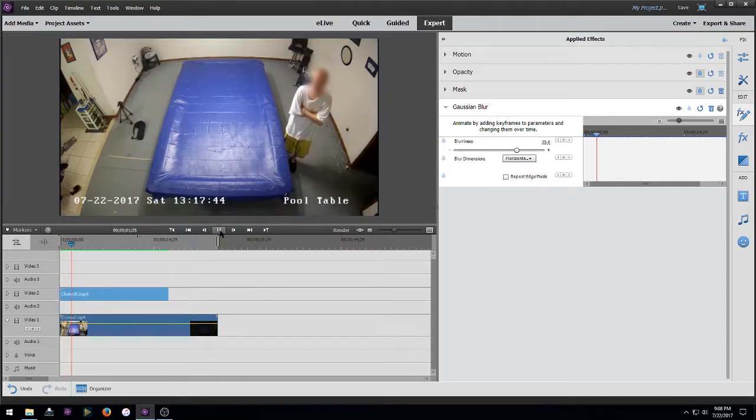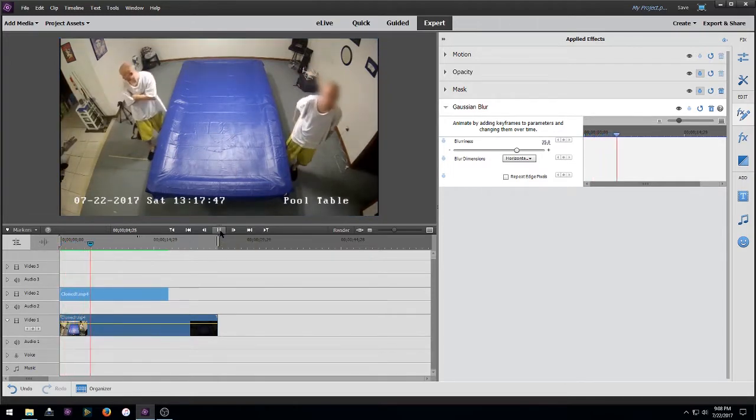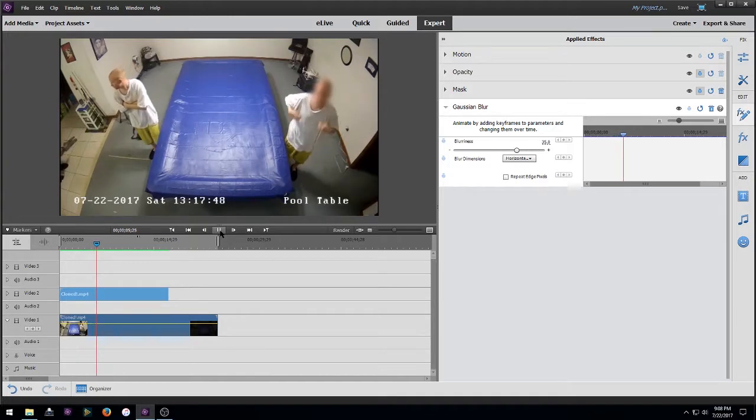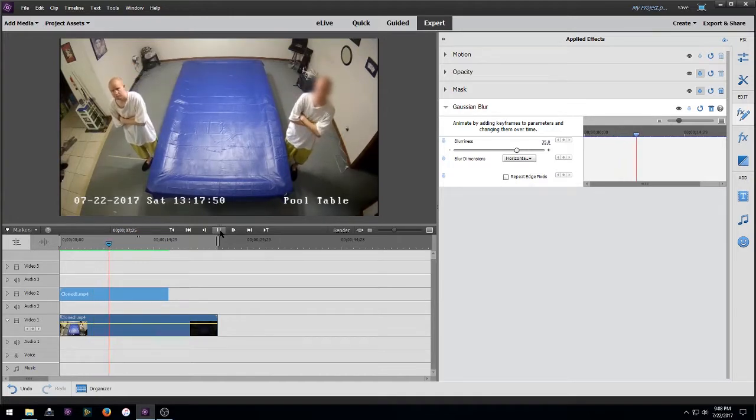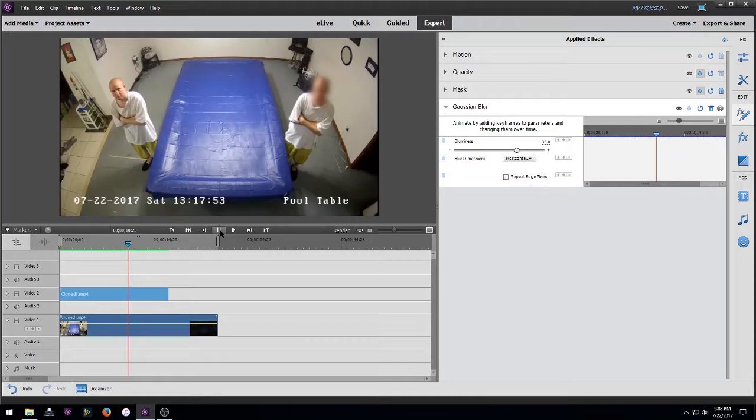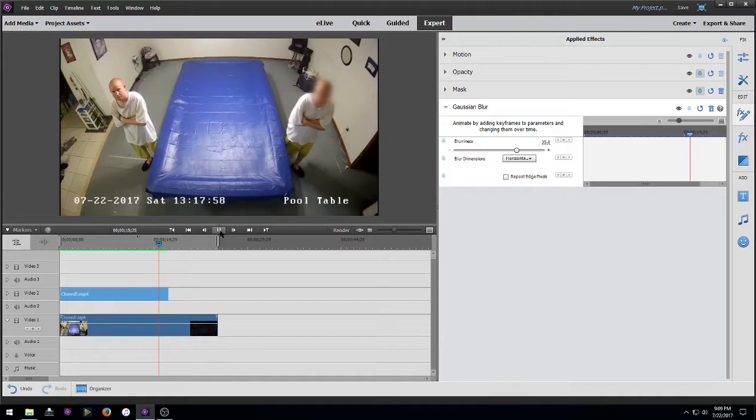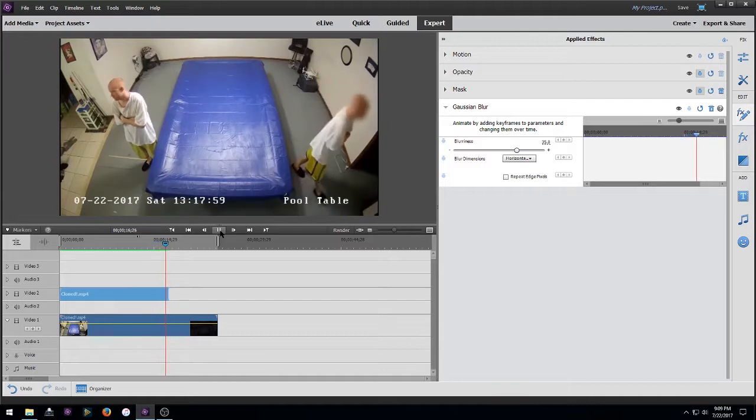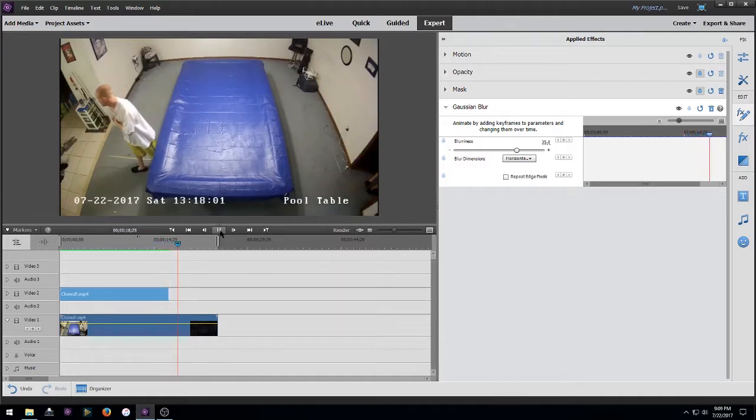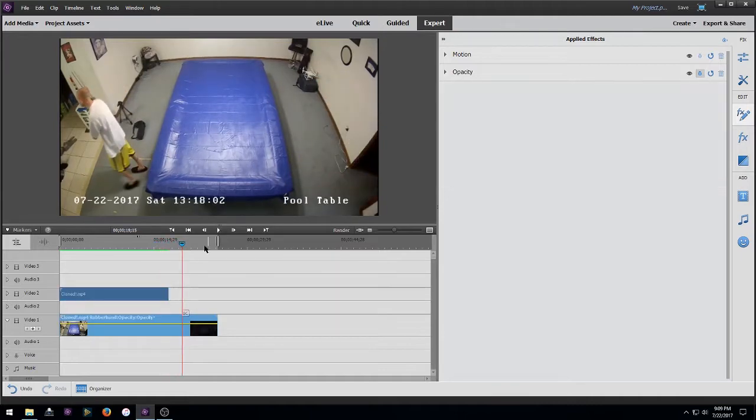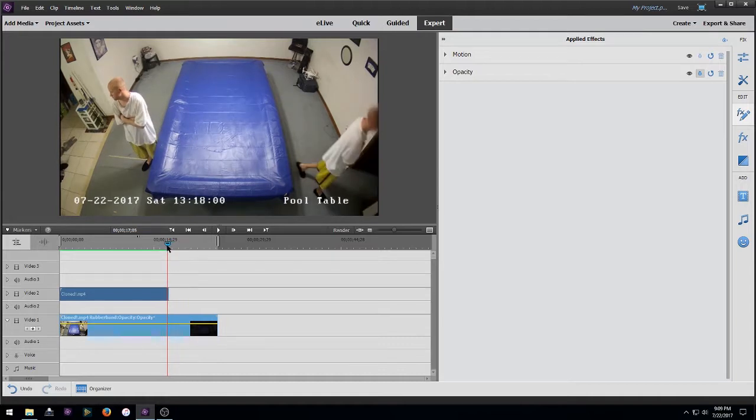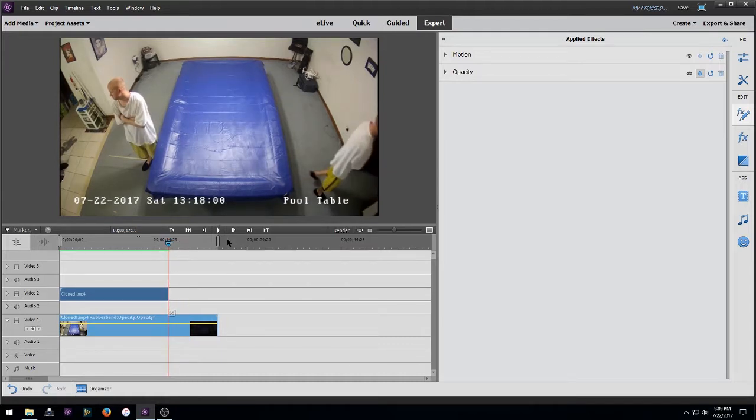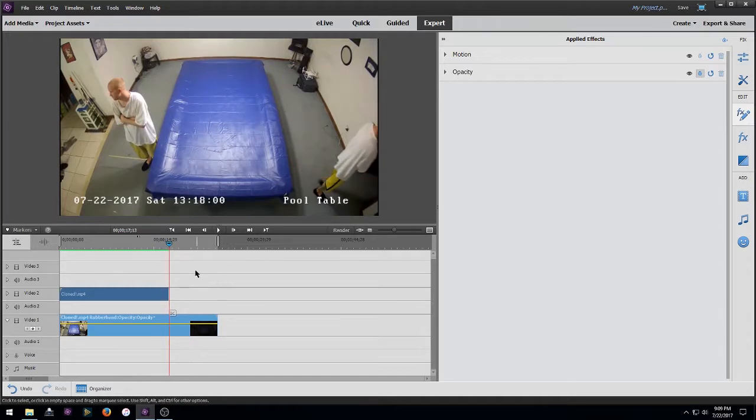All right, so now we've got our guy on the right has his face blurred out and should follow him off screen there.